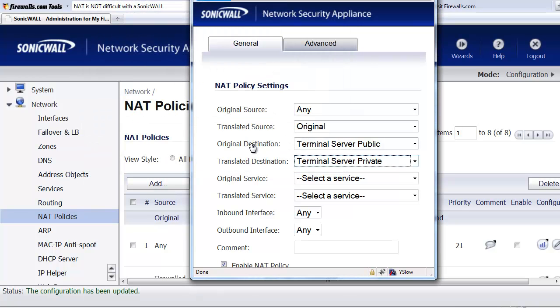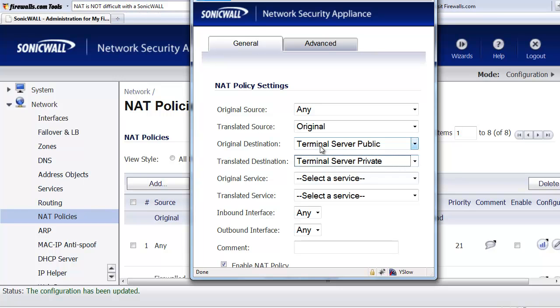So far, we're allowing anybody originating from anywhere in the world on the internet. We're not going to translate their IP address. So when they show up to the firewall, they're going to have their original IP address. And they are going to our Windows terminal server public address, which was the 499s. And then we're going to translate just that IP address to our terminal server private address, which is our 192 address on our LAN network.